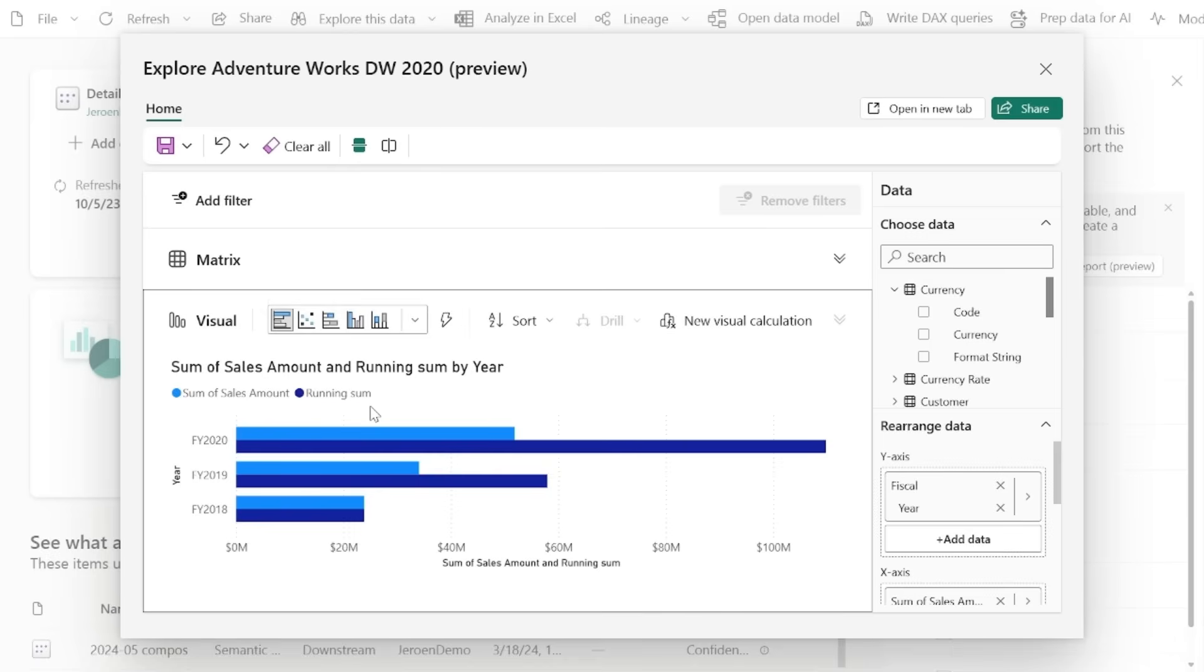In case the other visual cannot display the data, it will enter an error state, but no worries. You can simply adjust the visual type or remove the calculation to get back on track. So by combining Explore with visual calculations, your data analysis is faster, more intuitive, and more powerful than ever before.